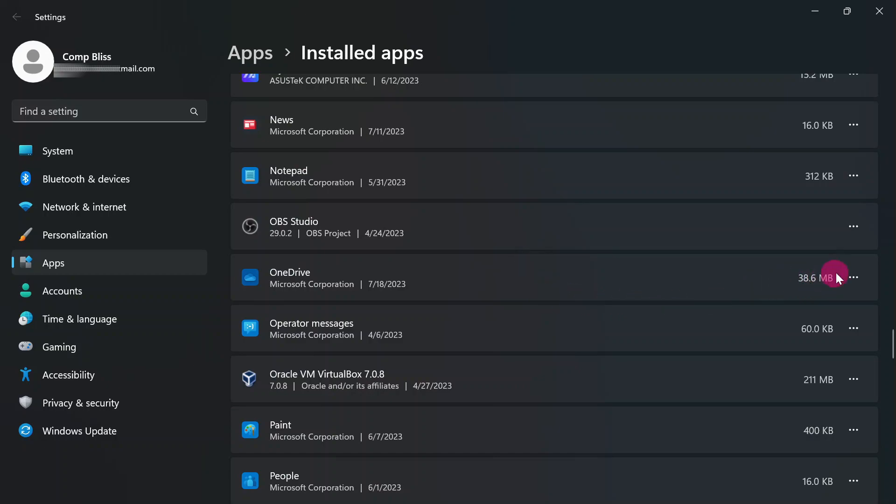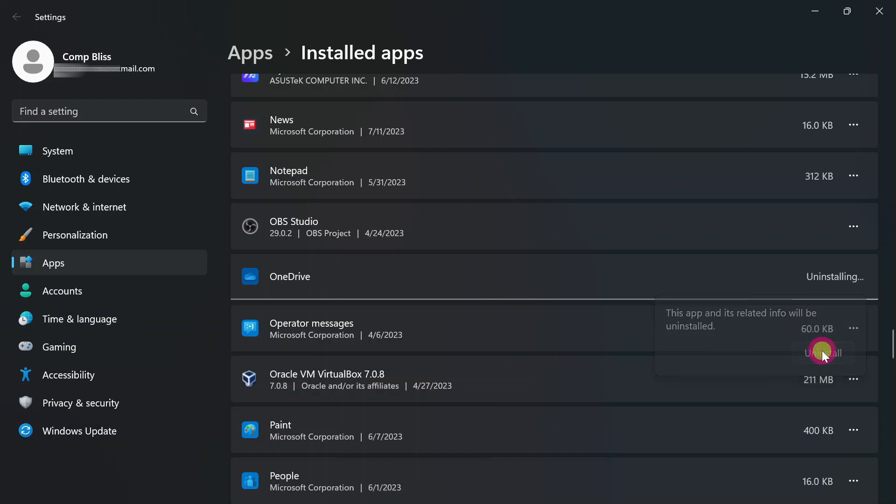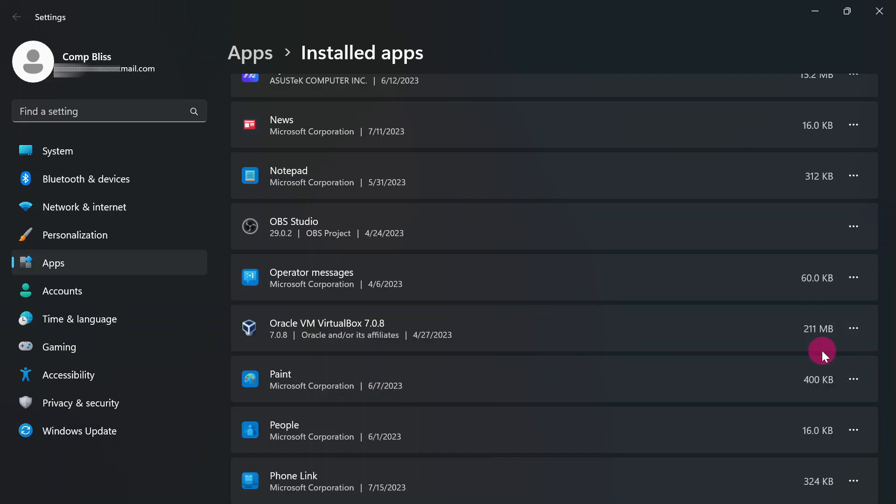This is OneDrive. Click on the three dots. They will show you a menu with different options. Head on to uninstall, then click uninstall again. The computer is going to show you uninstall complete. That is how you uninstall OneDrive completely from your computer.